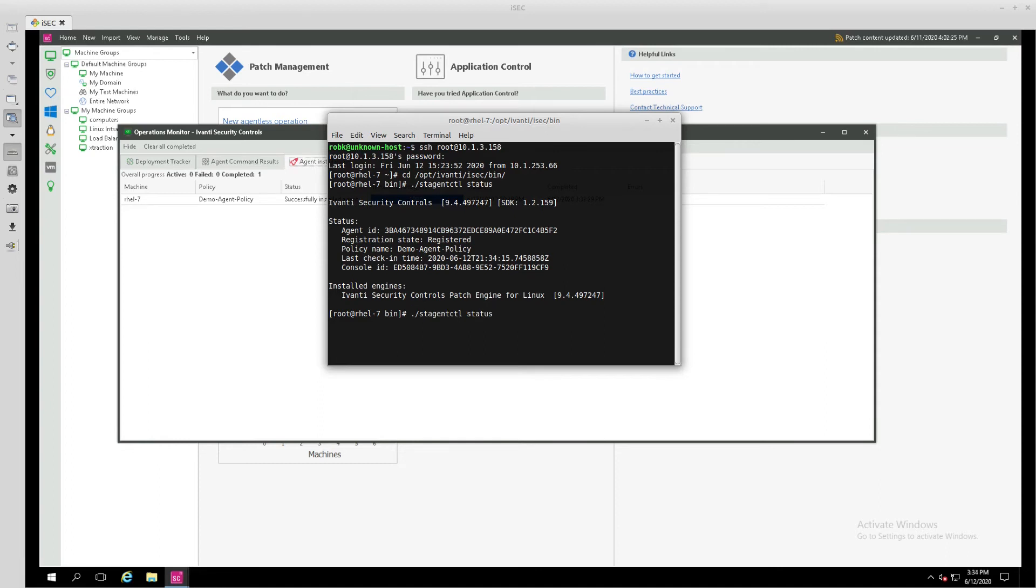We can also check to see what available tasks we have for us here in this endpoint.